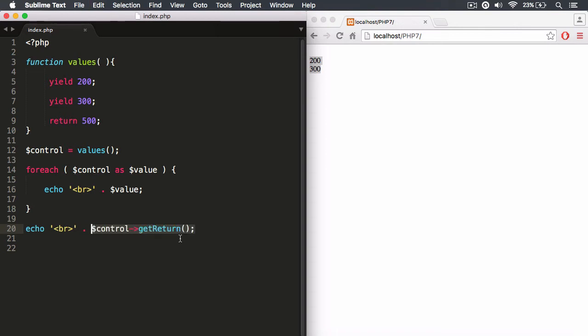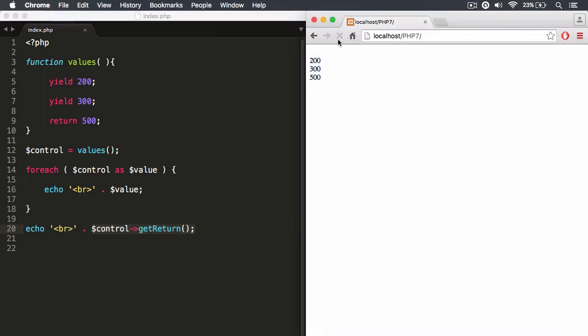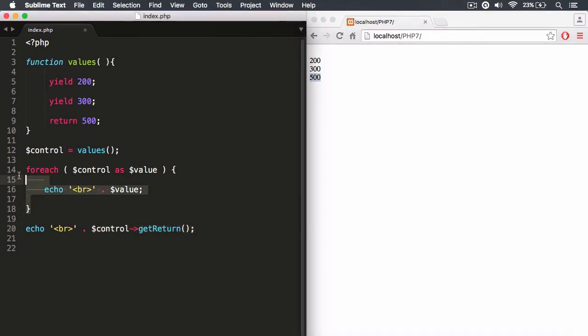So if I hit save now and I hit refresh, you'll notice we get 500. But also, please do note that we have gone through all of the stop signs, all of the yields first.